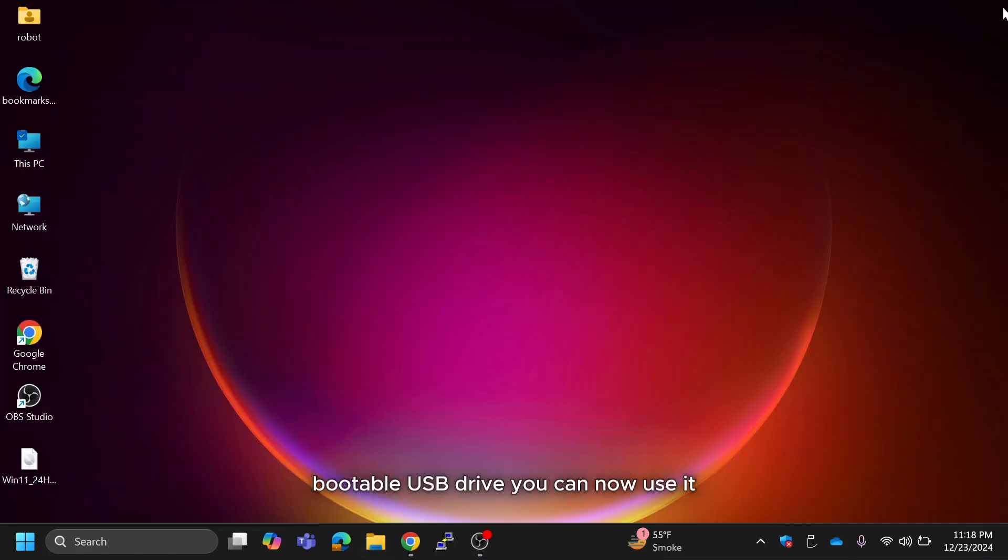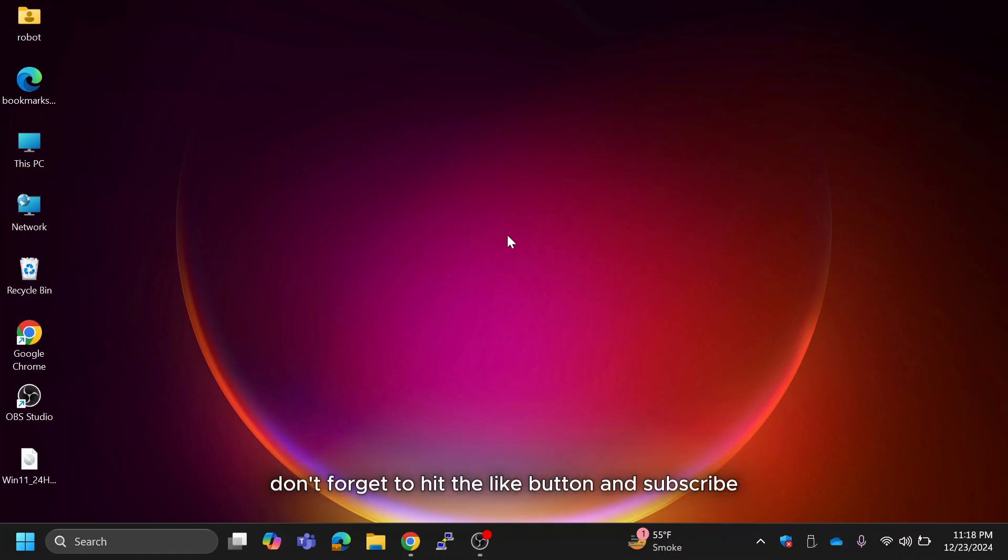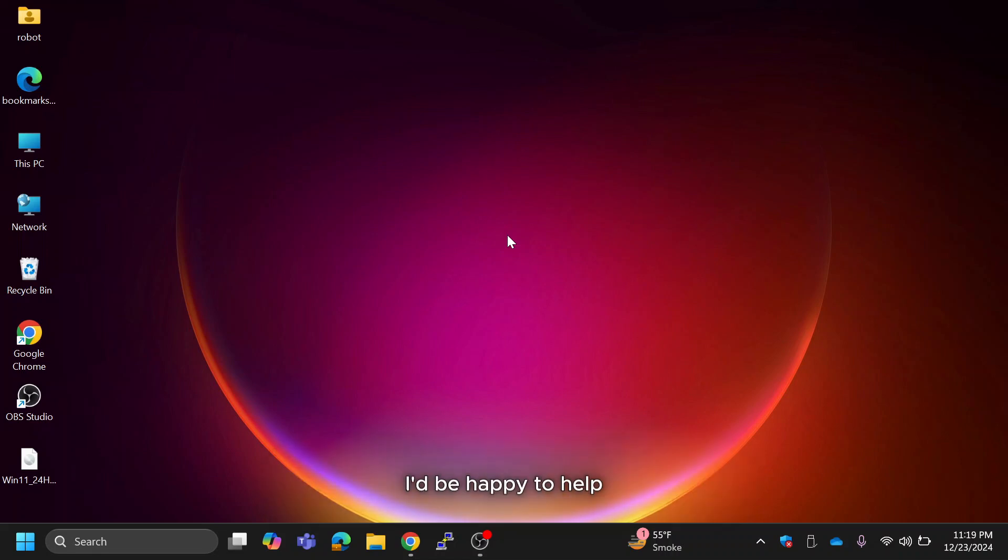You can now use it to install or repair Windows 11 on your PC. If you found this tutorial helpful, don't forget to hit the like button and subscribe for more tech tips. Drop any questions in the comments below. I'd be happy to help. Thanks for watching, and I'll see you in the next one.